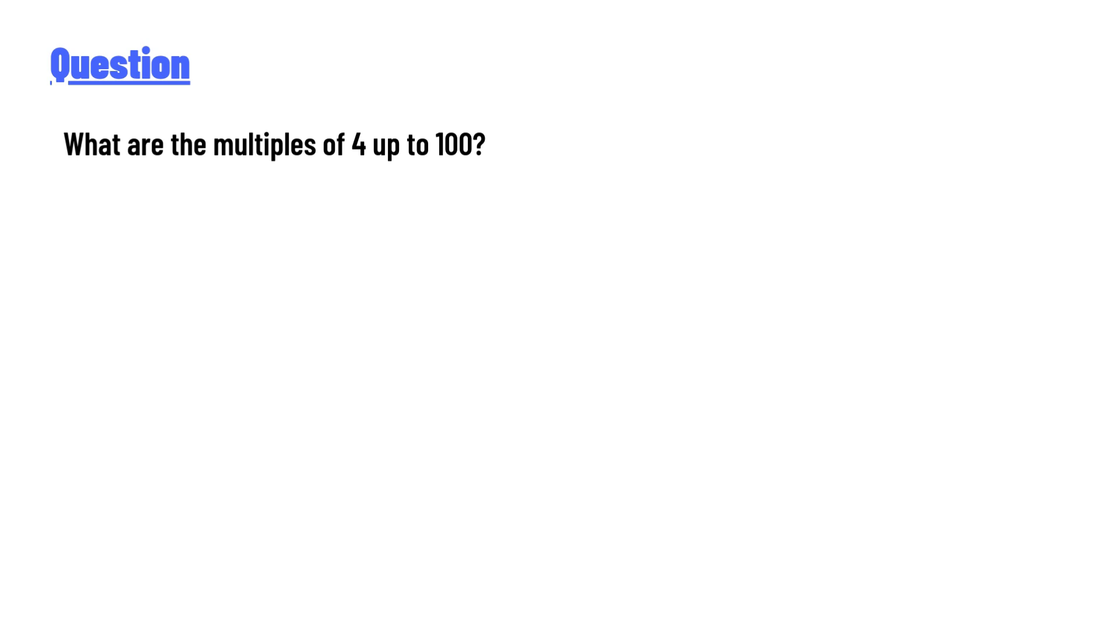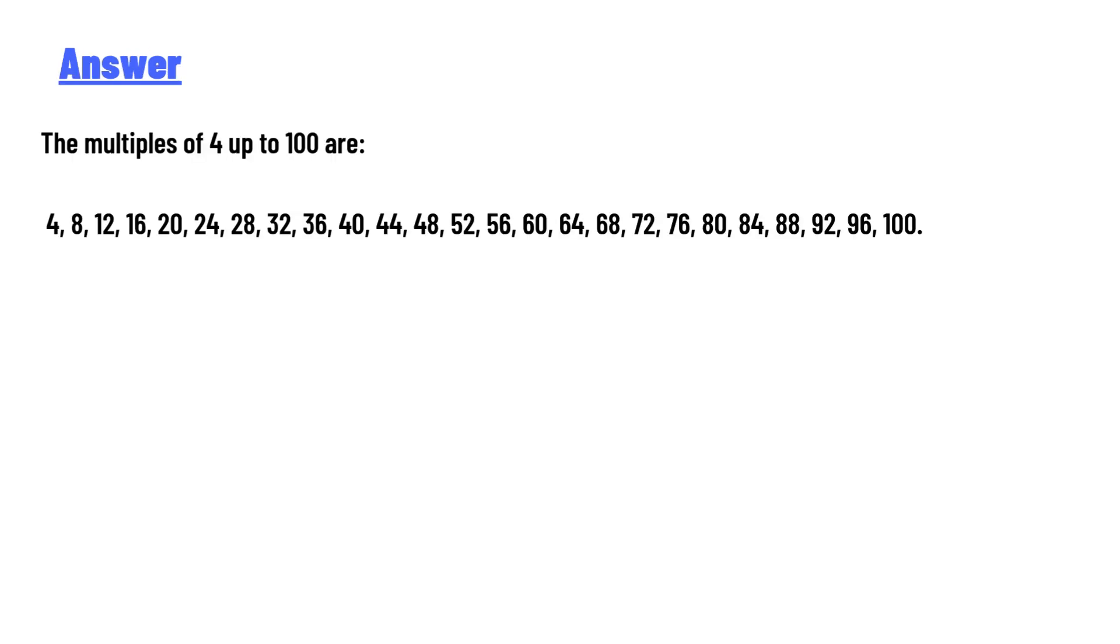What are the multiples of 4 up to 100? The answer to the question is: The multiples of 4 up to 100 are 4, 8, 12, 16, 20, 24, 28, 32, 36, 40, 44, 48, 52, 56, 60, 64, 68,